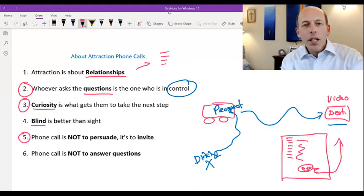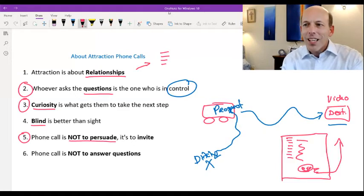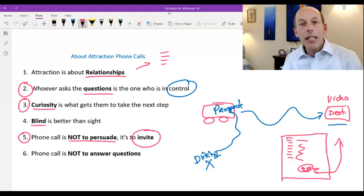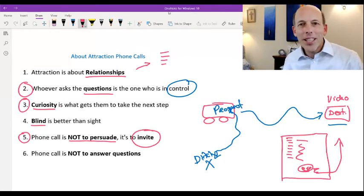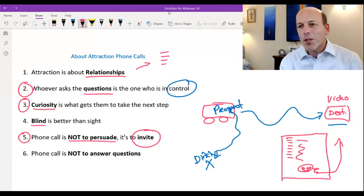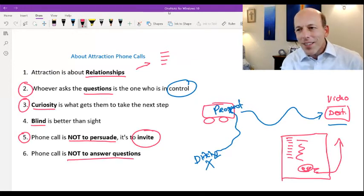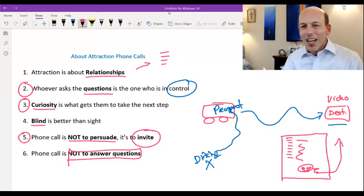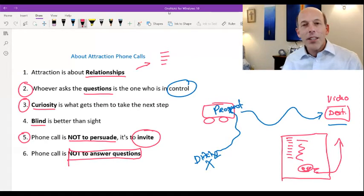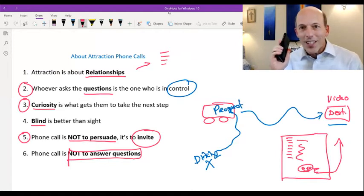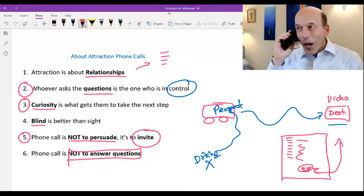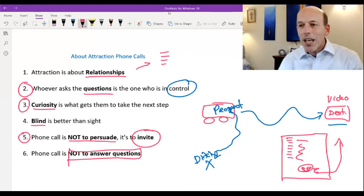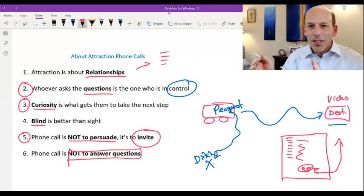Last couple of things. Number five, again, the phone call is not to persuade. It's only to invite. This is an invitation phone call, and that's why it's so easy. Anyone can invite. Very few people can persuade. And the final thing is don't answer questions. A lot of times the prospect's going to get excited or you think they're excited, so they're really curious. They want to learn more. And so they ask you a question. And what happens is you're over here and you think, oh, I got me one. I got someone who's interested. So you answer their question and they ask you more and you answer it. And now what's happening is you're in a back and forth question and answer mode.